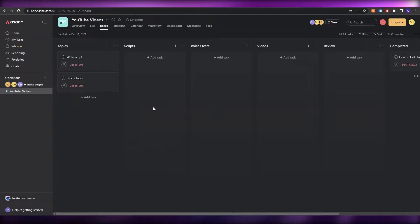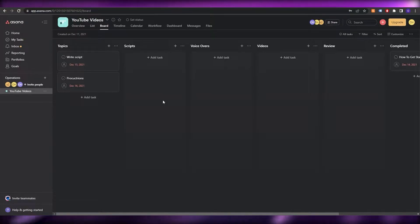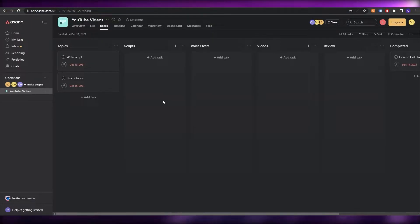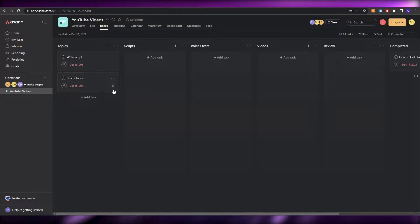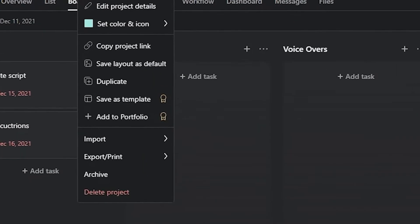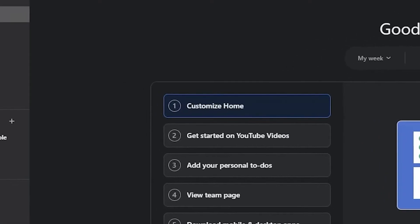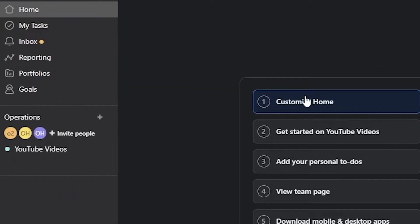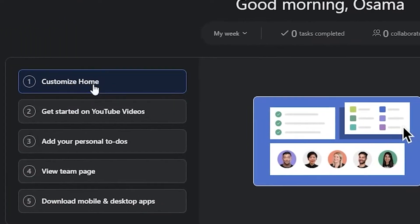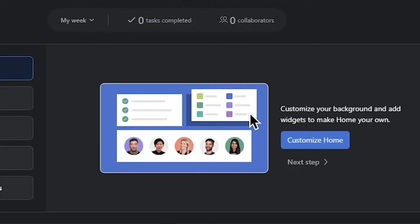When you first sign up, Asana already gives you a board which you can edit later. But if you still don't know how to create a board, just come over here to 'Home.' You'll see a checklist there, but what's really important is to create a project workflow.